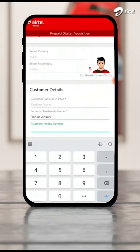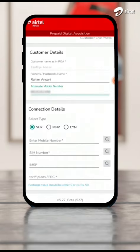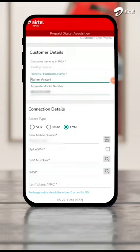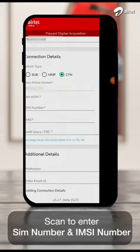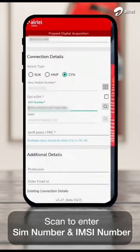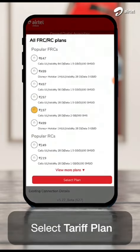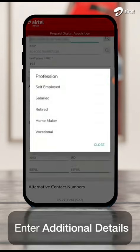Enter alternate mobile number. Select CYN as selection type. Scan to enter SIM number and IMSI number. Select tariff plan. Enter additional details.